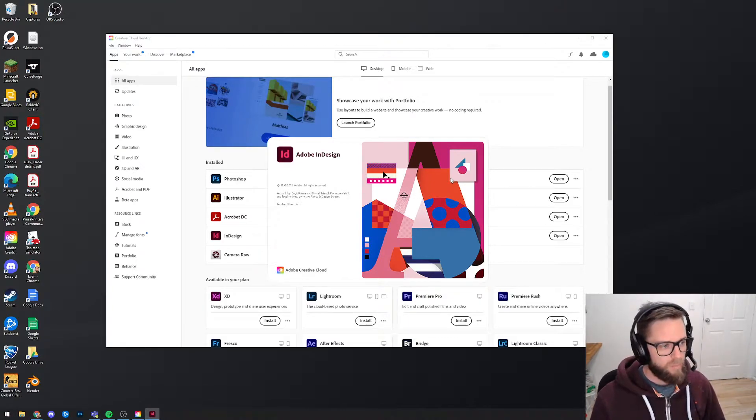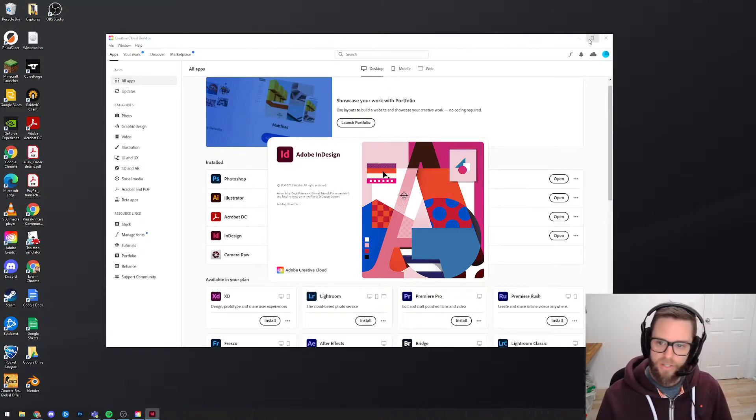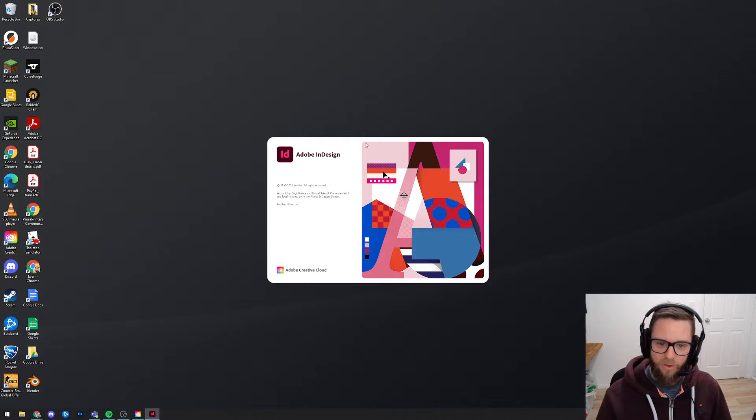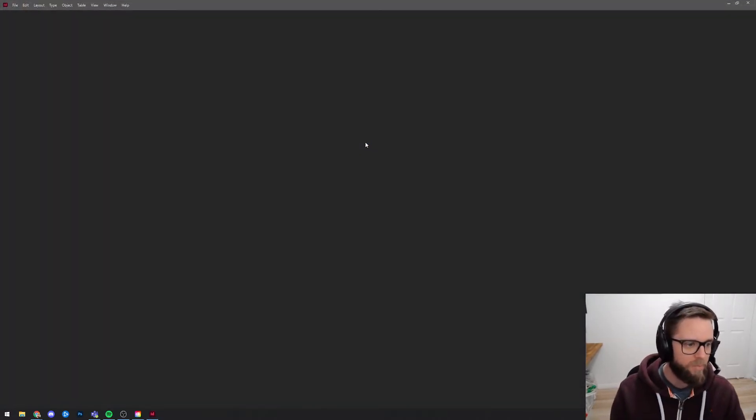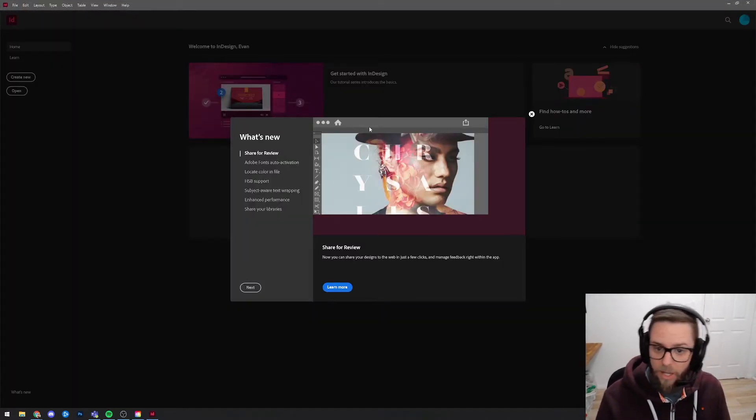Just give it a second to load up. You can see it takes a minute even on a decent computer. It takes a little while to open up. It's a big program. There's a lot of functionality.